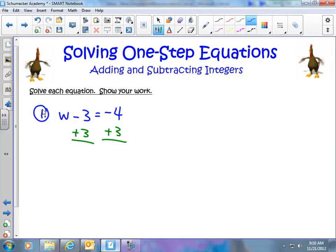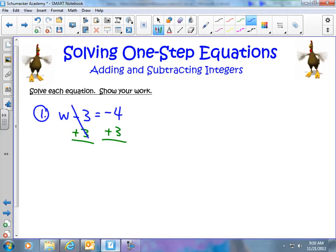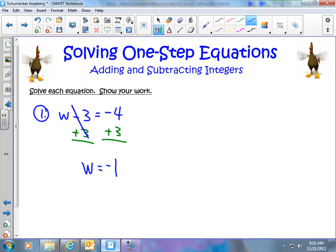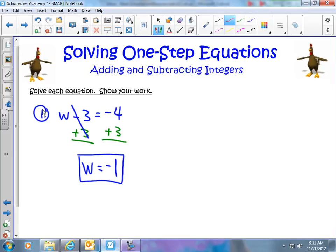If you feel comfortable with integers, this will be very easy. Negative 3 plus positive 3 — the minus 3 and add 3 — cancel out and we're left with w, which is what we want. Over here, if I have 4 negatives and I add 3 positives, I have 1 more negative than I have positives, so I end up with negative 1. So our answer is w equals negative 1.